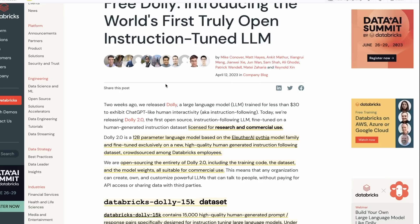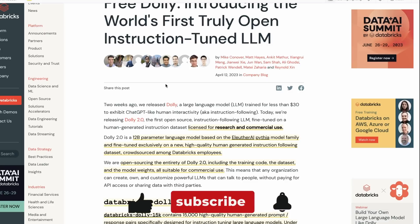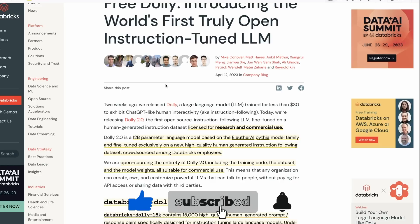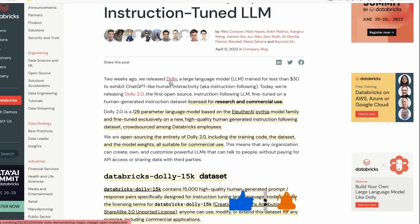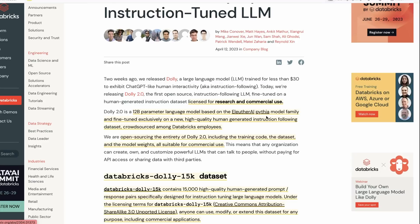They point out that the answer is probably not. Their goal with Dolly 2 was to make something that was totally usable for research and commercial use. The main key change they've made is they've swapped out Llama for the 12 billion parameter Luther AI Pythia model.